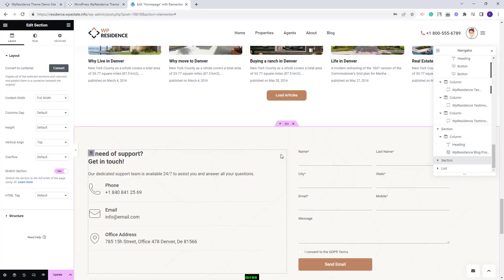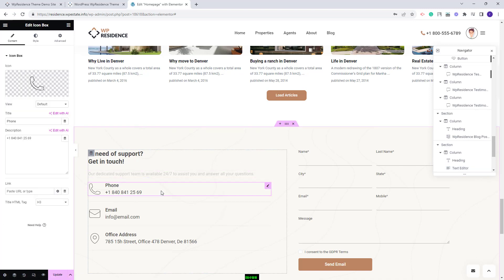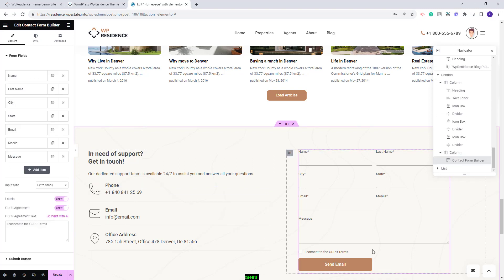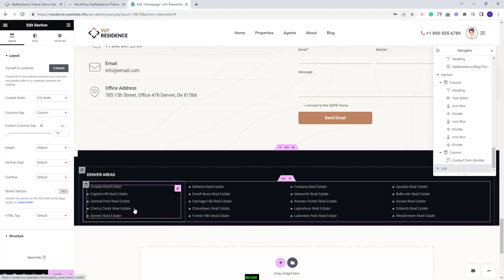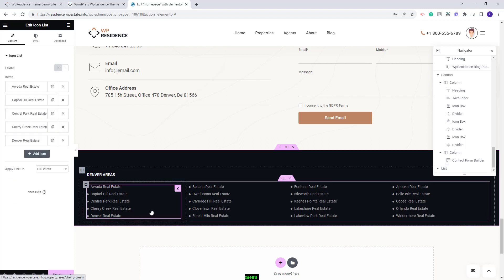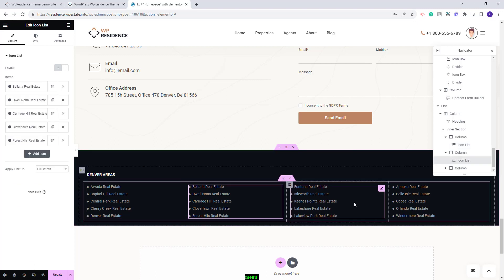The next section has a contact form built with two columns. In the first column we added contact details using the Icon Box widget from Elementor — you can change the details and icons. In the second column we created a contact form using the Contact Form Builder widget, where you can change fields and make other settings. The last section contains lists of Denver areas created with the Icon List widget from Elementor, where you can change icons and links for each list element. The same widget was used for each column.